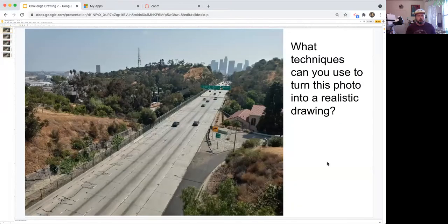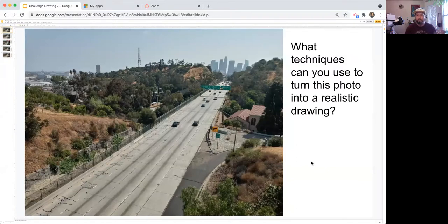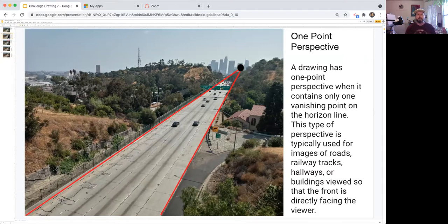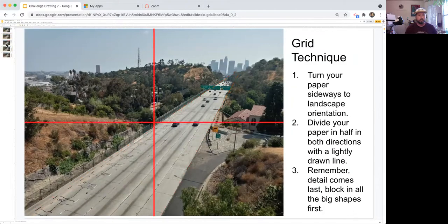I know it looks overwhelming — there's so much detail: so many trees, buildings, cars, roads. It almost seems impossible to get on the page, and if you just started it might come out really off balance. So what techniques can we use to simplify this process? The first is called one-point perspective. If you notice the road on either side of the freeway, if you were to trace those lines they would converge at one point on the horizon line. There's also another type of perspective that's less known, which is atmospheric perspective.